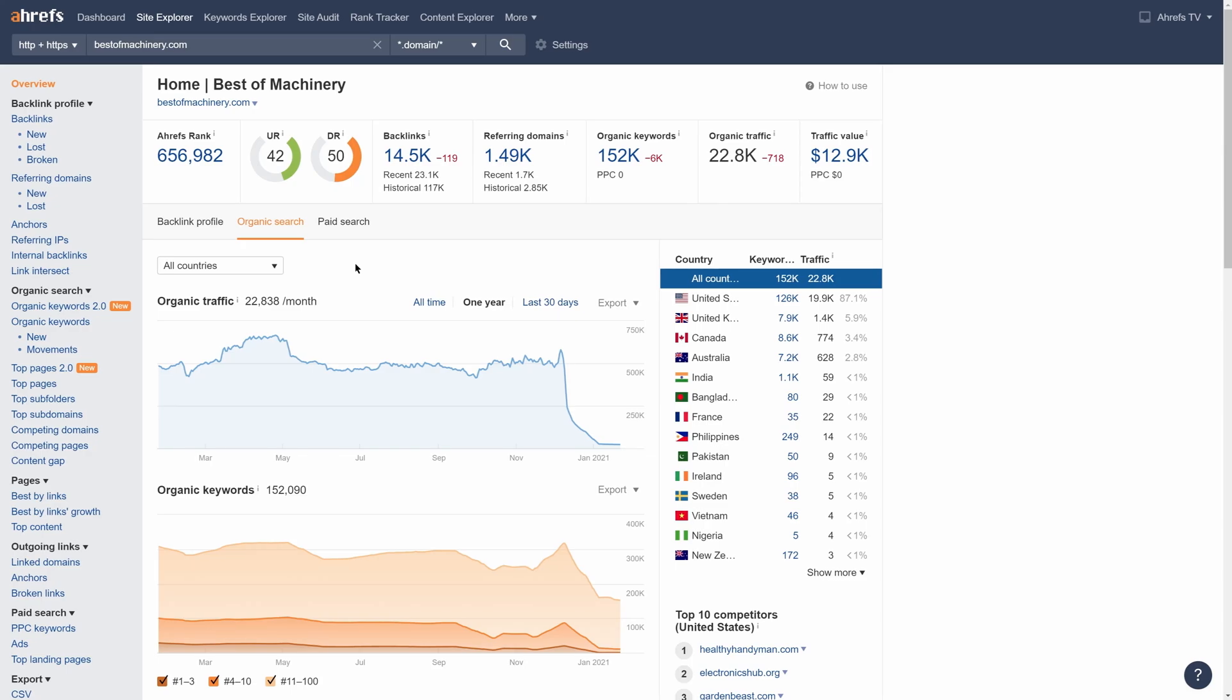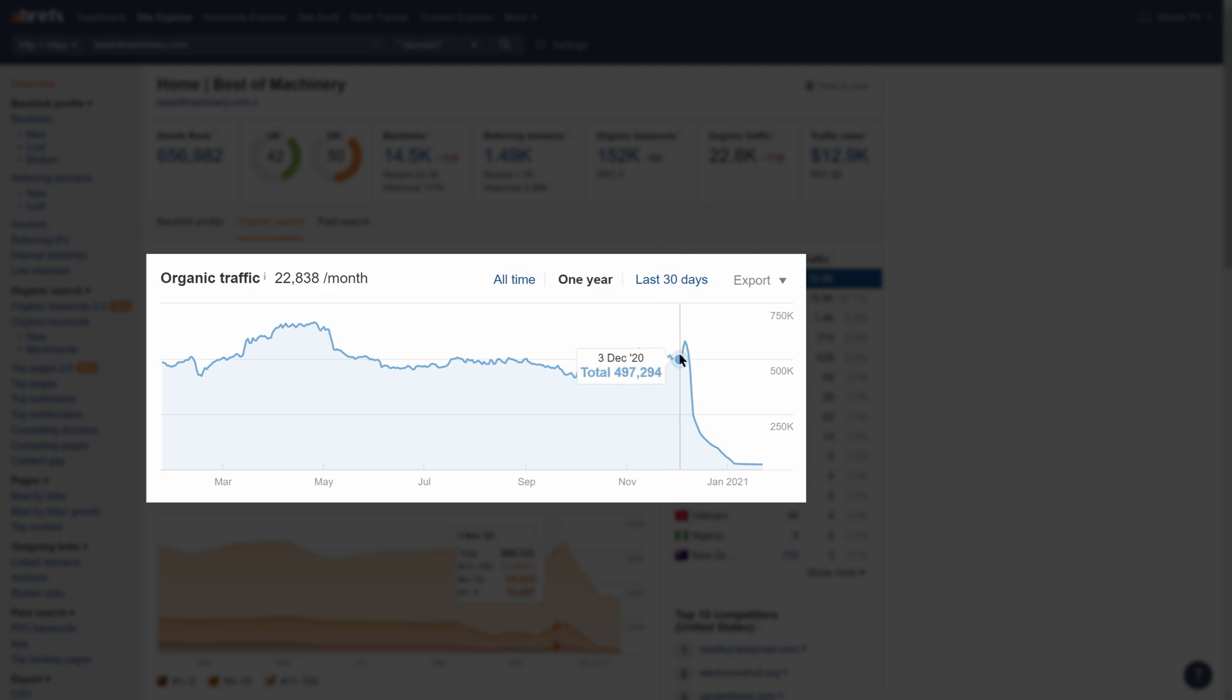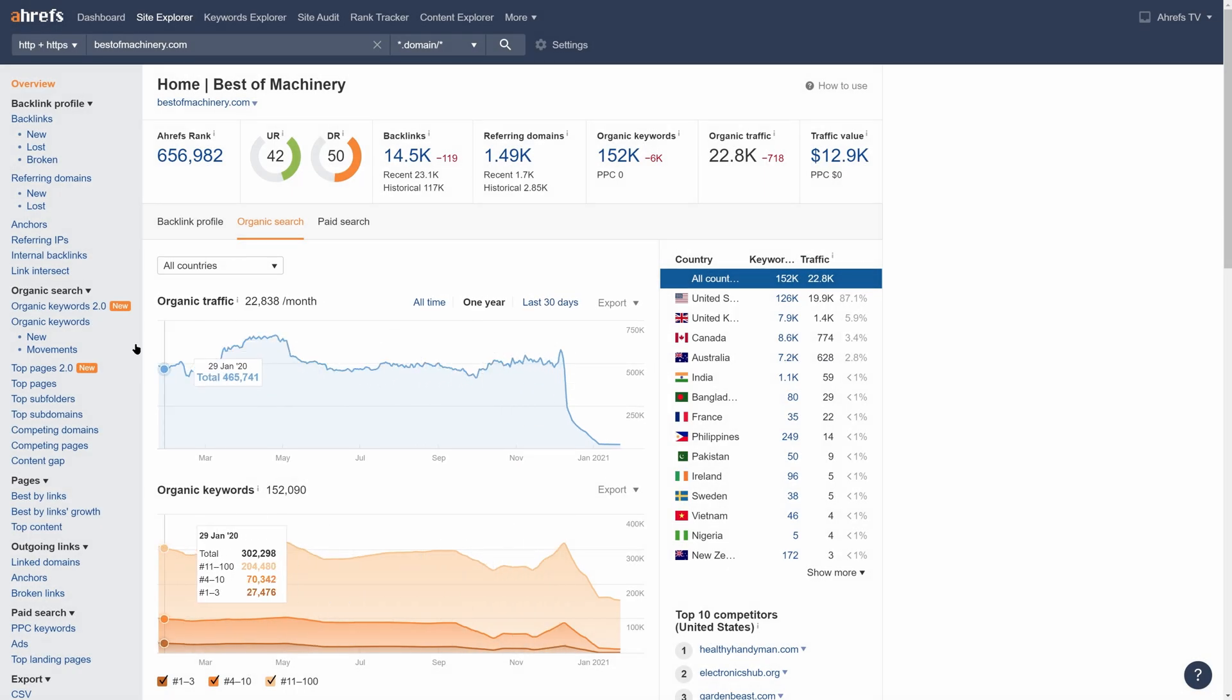So let's say that I was researching a competitor in Site Explorer, and I saw this super massive drop in organic traffic. First, I'll hover over the graph to figure out when the drop happened. We can see that they went from steady traffic in November to a huge plummet in December. So it's time to go to the Top Pages report.